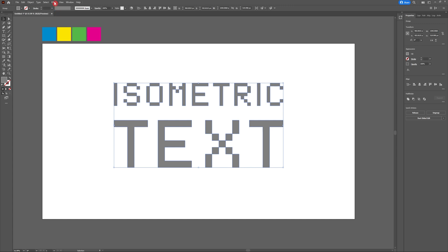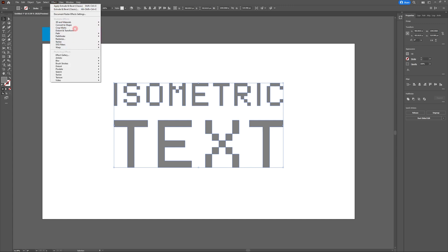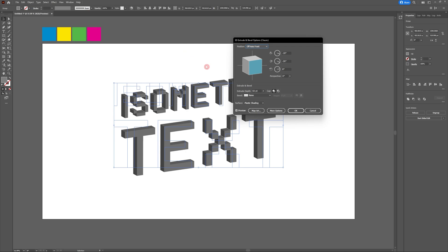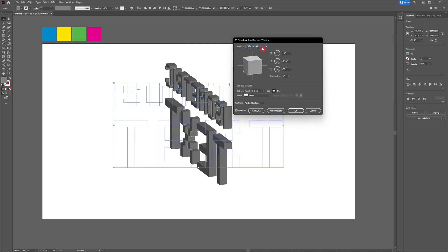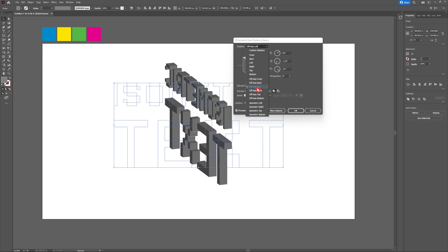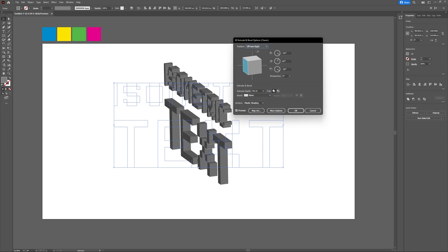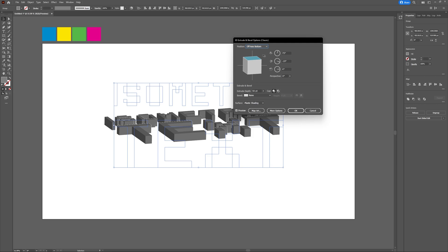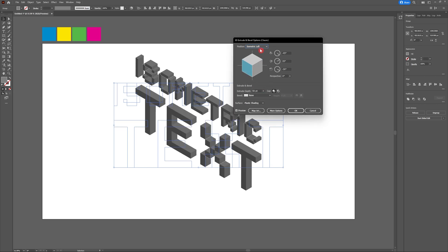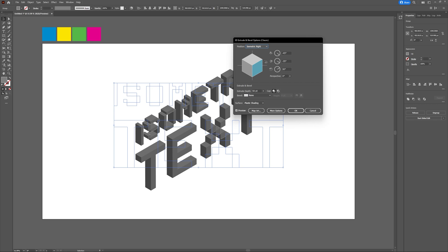Select your text, head to effect, 3D, 3D classic, extrude and bevel classic. Adobe has added some great features when it comes to 3D in Illustrator over the last few years, but we're going to stick to the classic version to give us the most control for our illustration today.